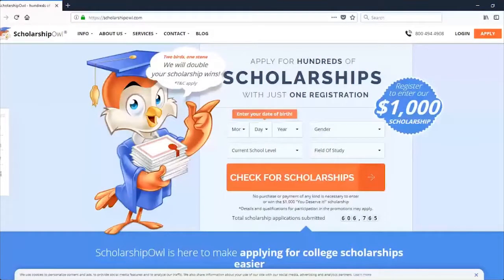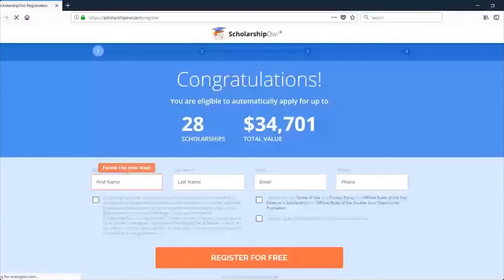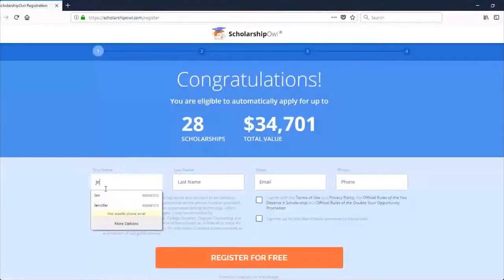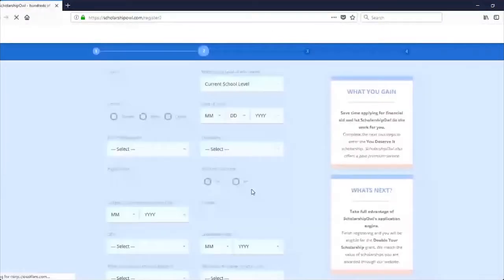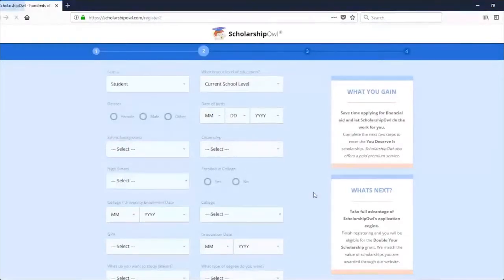Some of you may have already activated your free trial, but in case you haven't, I'm going to explain how to do that. To activate your free trial, go to the Scholarship Owl website and click on the Apply button in the upper right-hand corner. You'll be brought to the screen where you can begin creating your Scholarship Owl profile. Complete your profile, being sure to fill in all requested information, as we will use your responses to match you to scholarships in our database. Continue responding to the questions, scroll to the bottom of the screen, and click the Continue button.